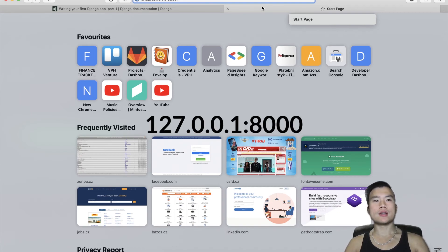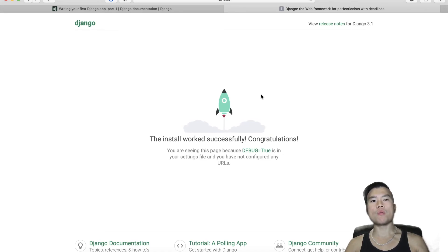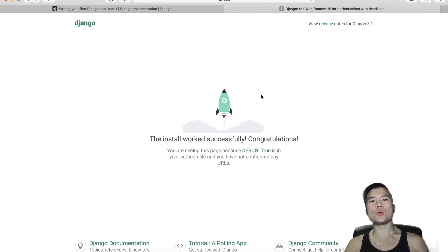And now when I visit this URL, I should see a default boilerplate homepage for a new Django project. That will be all for today. Thank you for watching and see you next time.